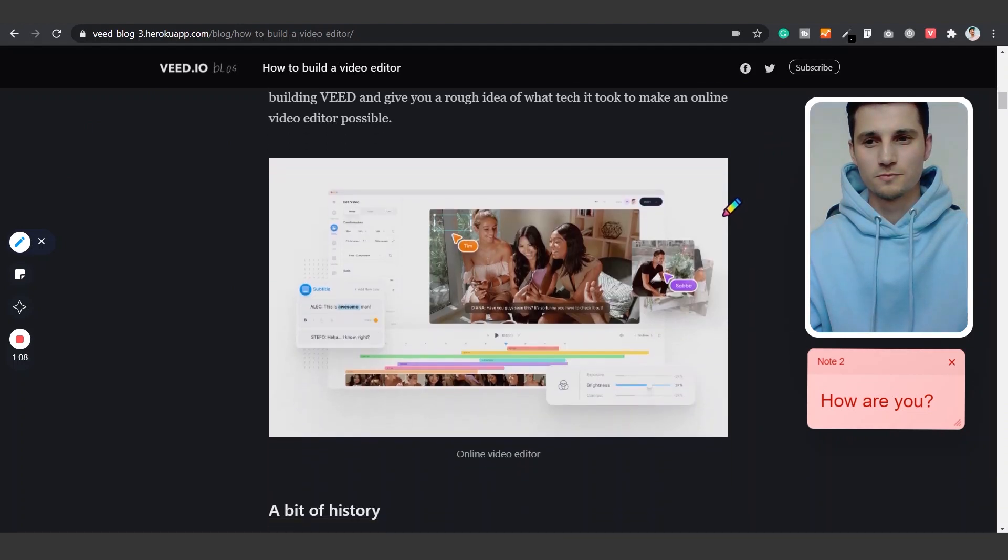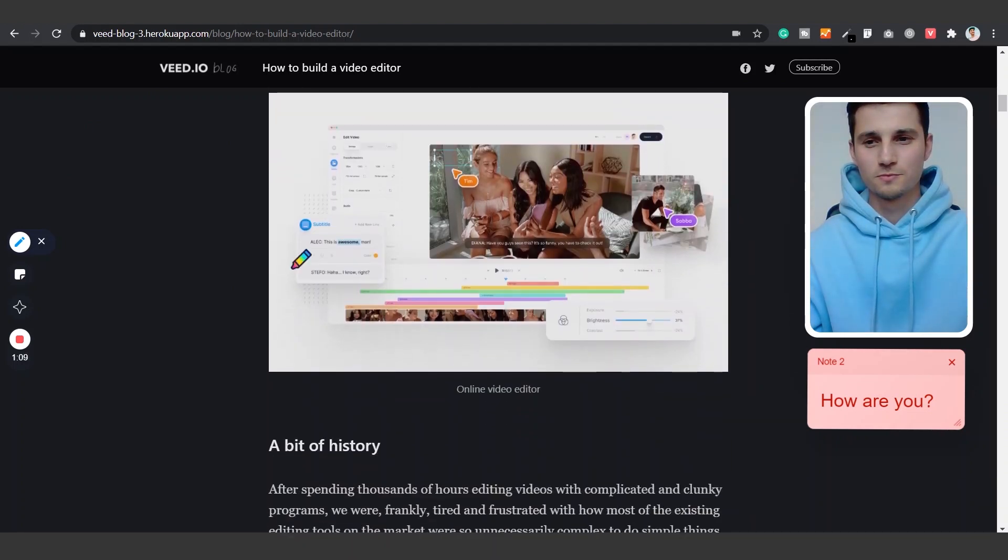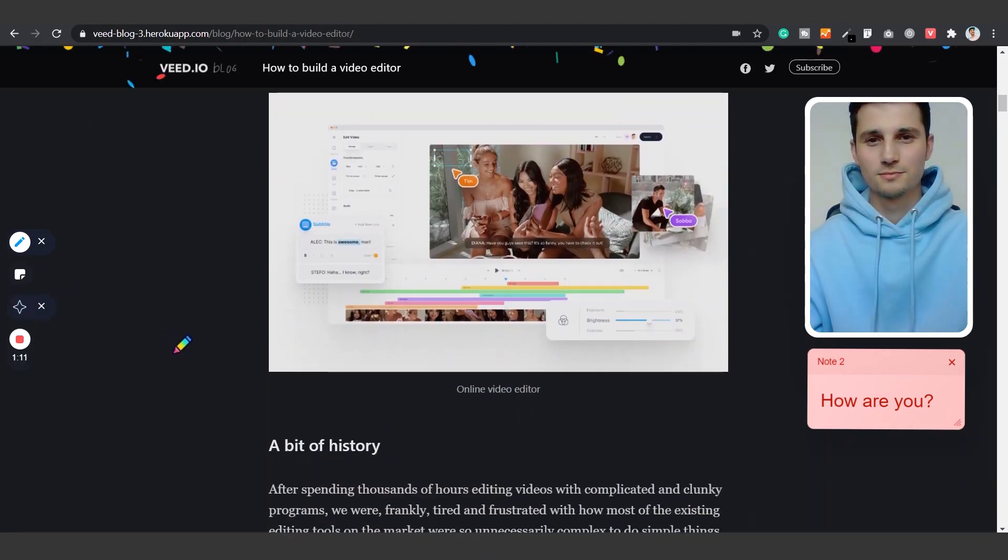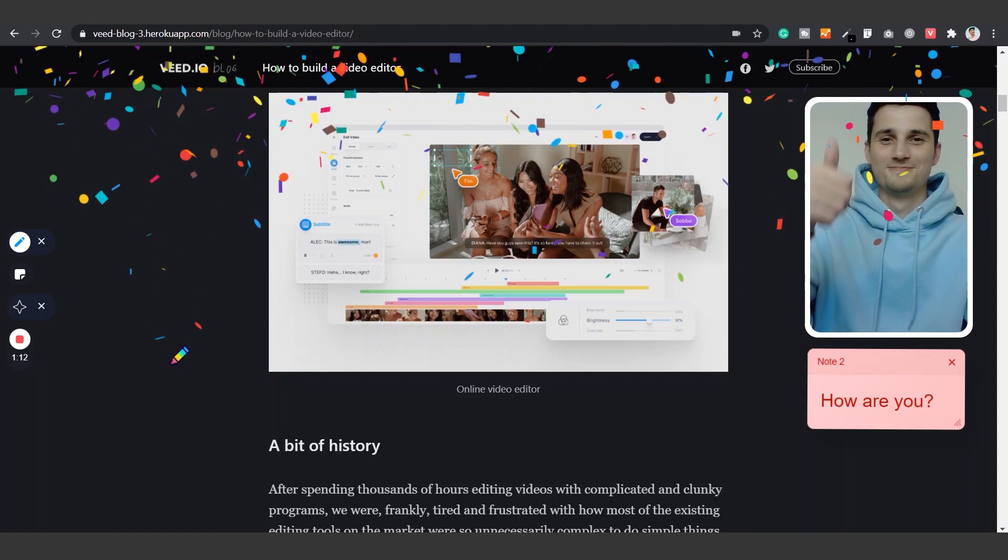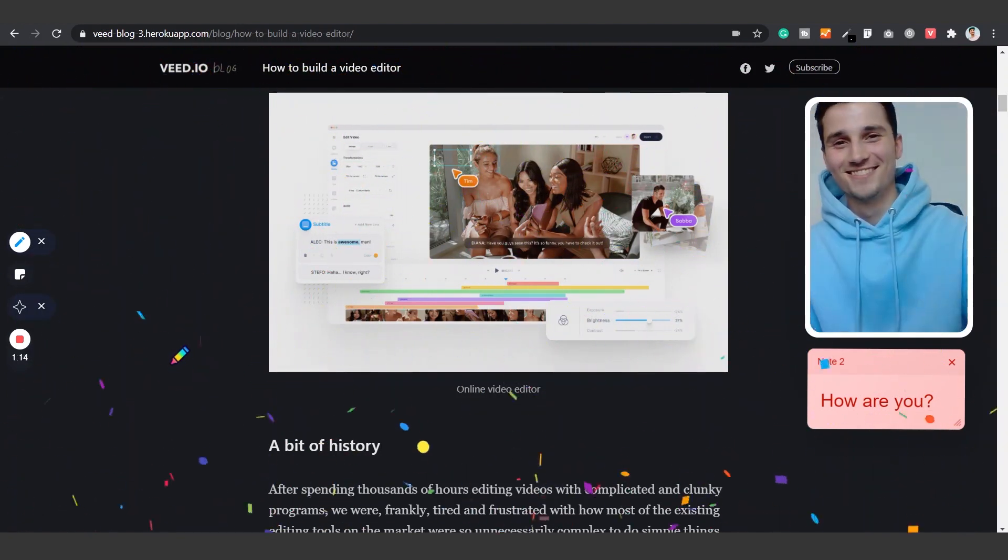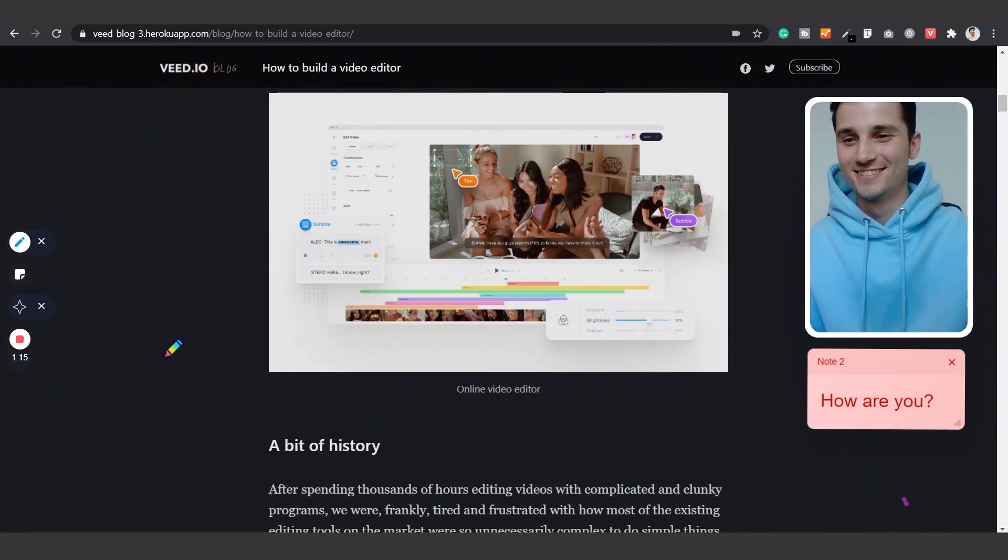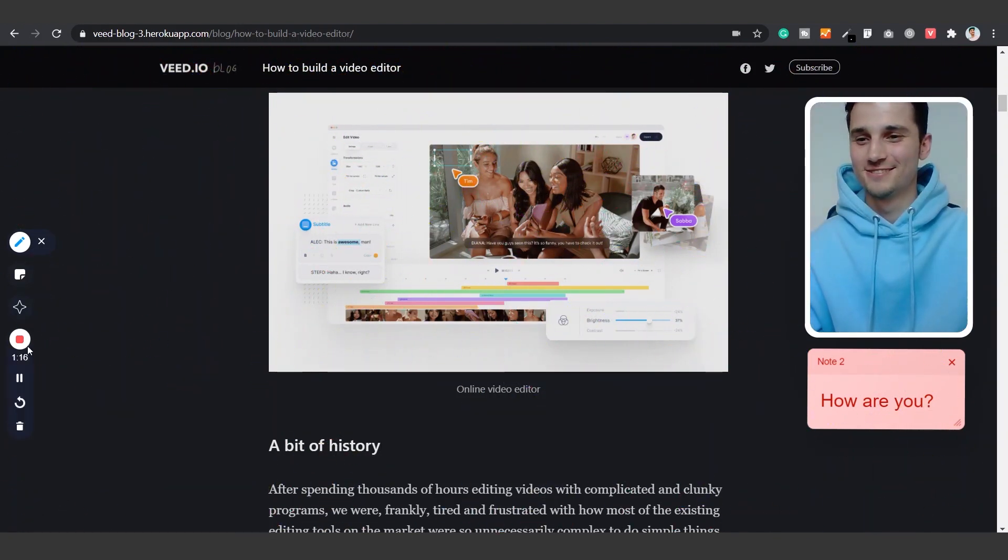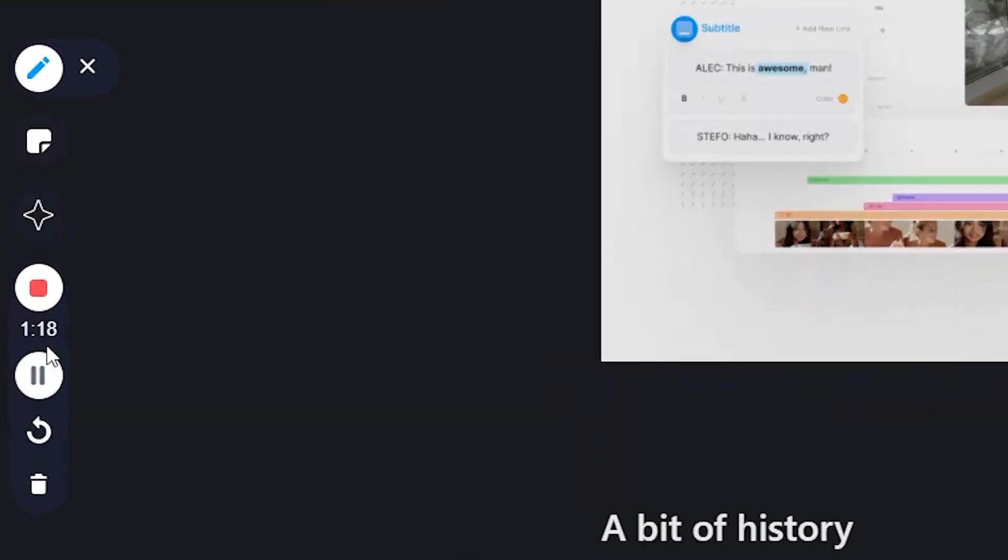And as a finishing touch Veed added a magic touch with confetti so you can end your presentation with a proper bang. And the last thing important to know, you can easily stop and resume your recording by clicking on the pause and play button below the timer.